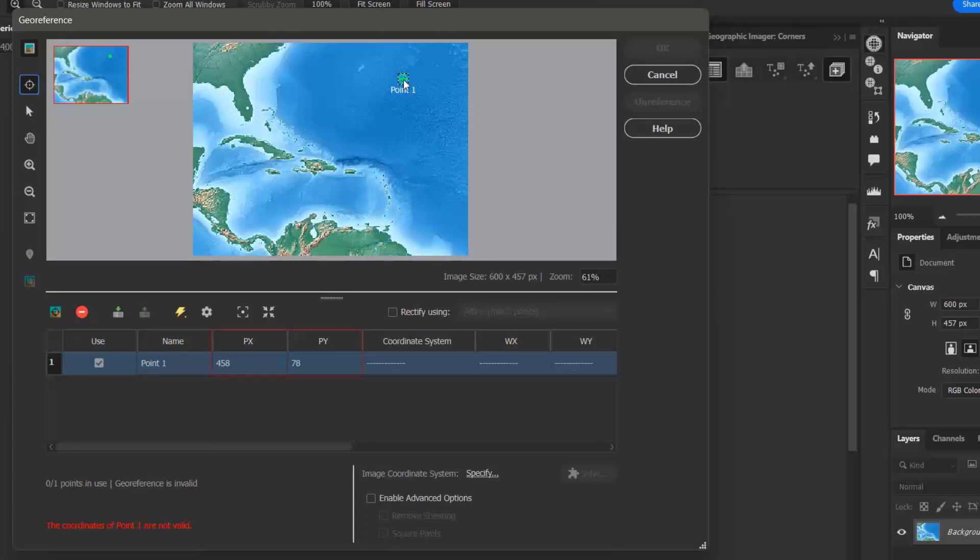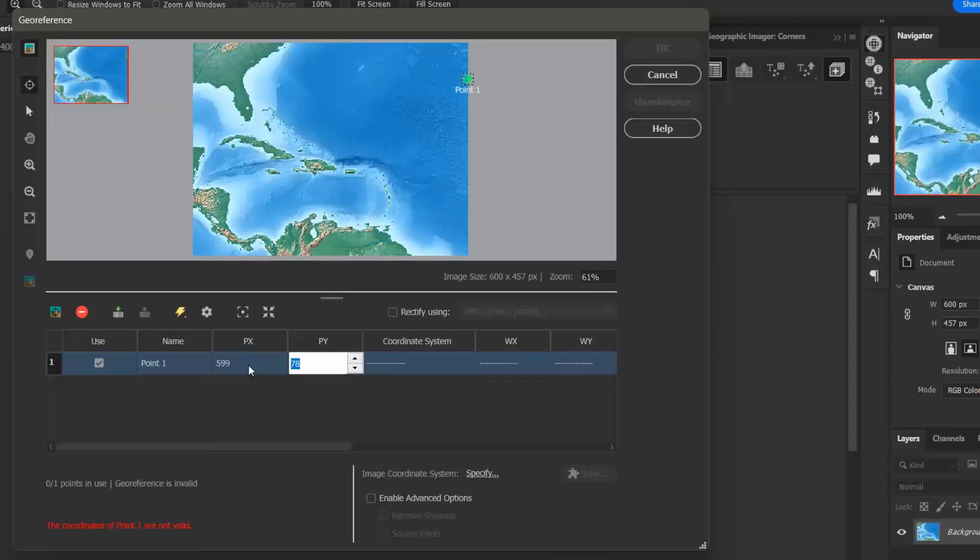The px and py values are the coordinates for the points on the image. I'm going to double click here and adjust the px value to 599 and the py value to 0.